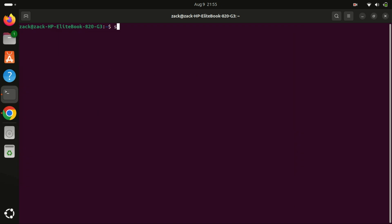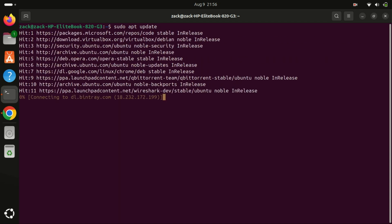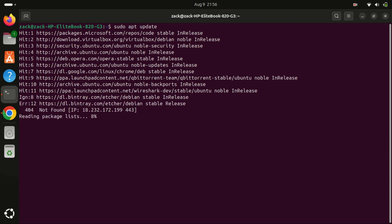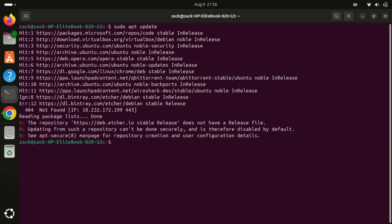After adding the qBittorrent PPA, refresh your package list to include the new PPA. This step ensures that your system can locate and install the qBittorrent packages. To do this, run the update command again.